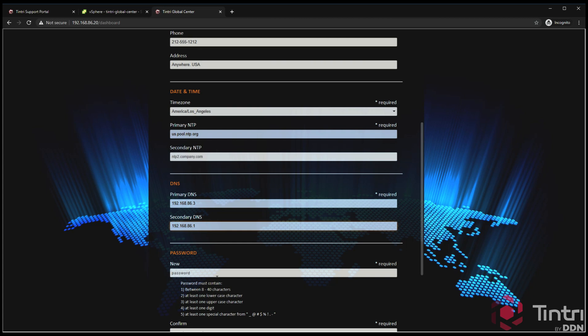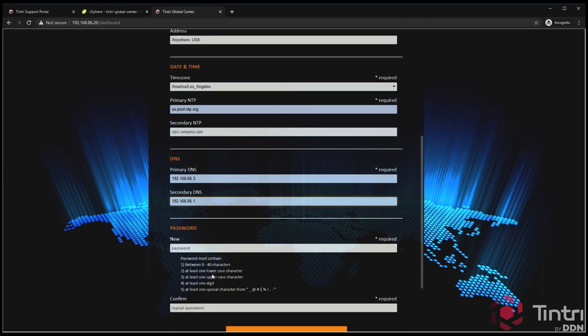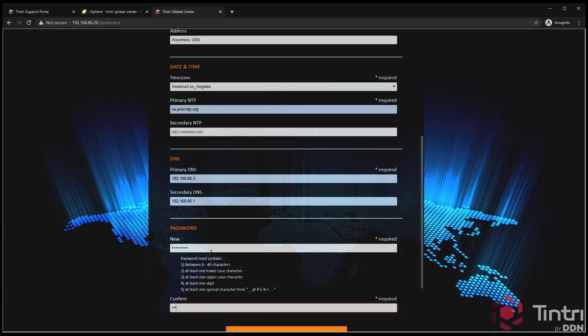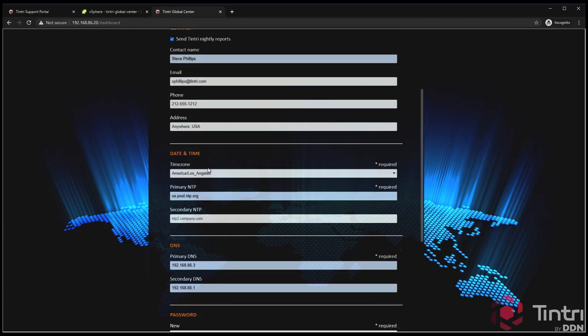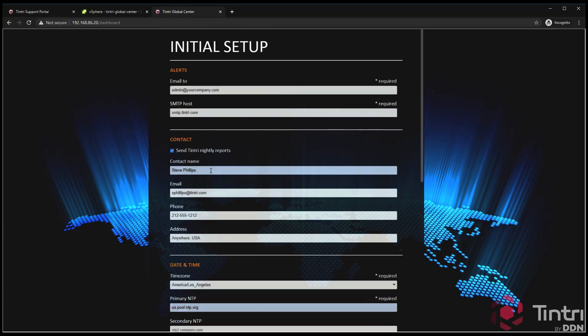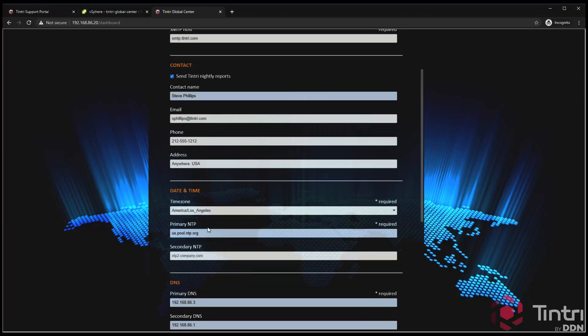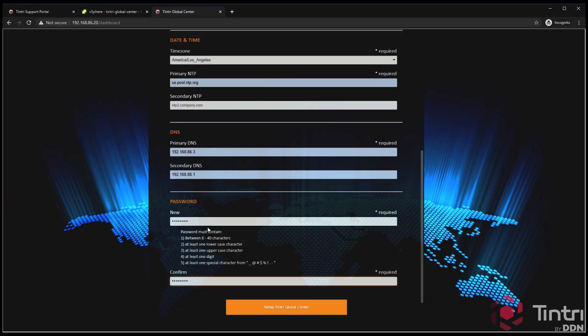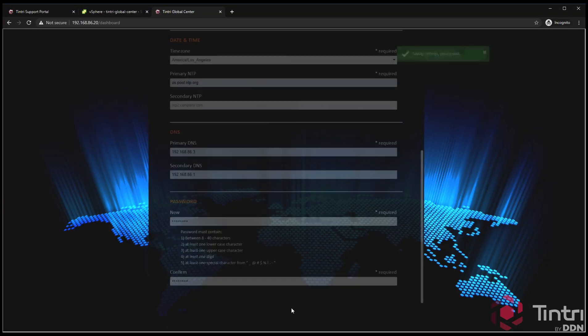Here's where you're going to generate a password. This will be the new password to replace the serial number that was used to first log into this field. The requirements are there. I can go back and check all of my entries, make sure I've got all the right things. Then I click Setup Tintri Global Center.